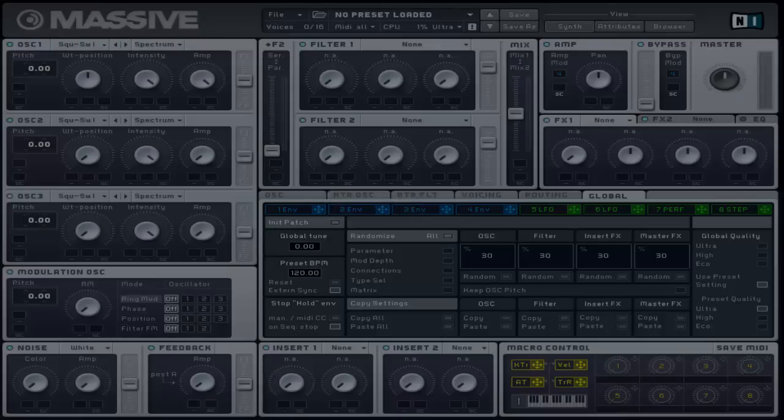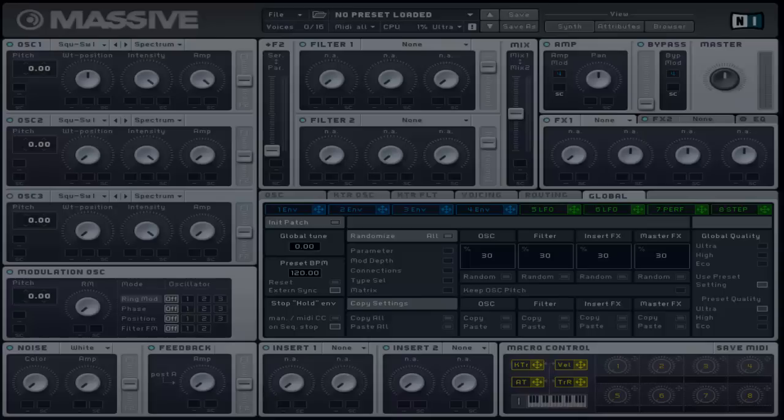The WT position or wavetable position control technically moves position between two or more waveforms within the wavetable. The number of waveforms depends on the type you choose. For example, based on the default square to saw one, if you imagine the two waveforms as two tracks, one on top of the other on a sequencer, moving the control from left to right will be the equivalent of moving vertically between the two waveforms.